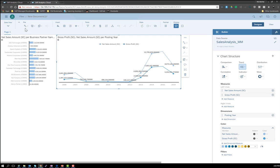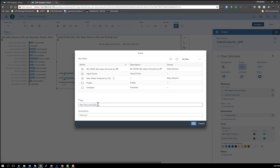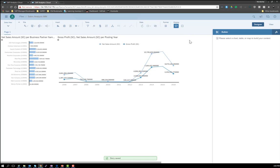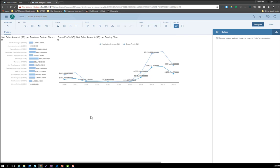Now we can save this — let's call it Sales Analysis — and click OK. This is now saved and we'll be able to share it with others, and we can have another session for that. Thank you very much, and I hope this was helpful for you. Take care.